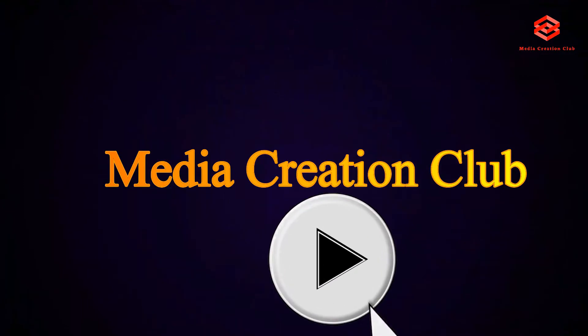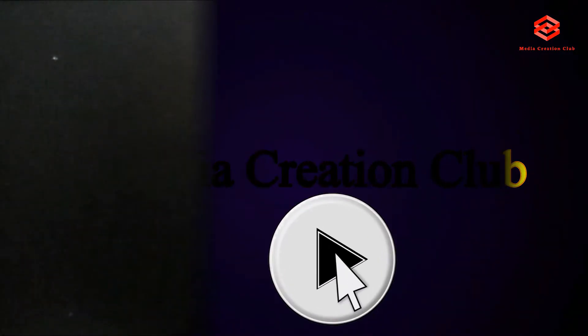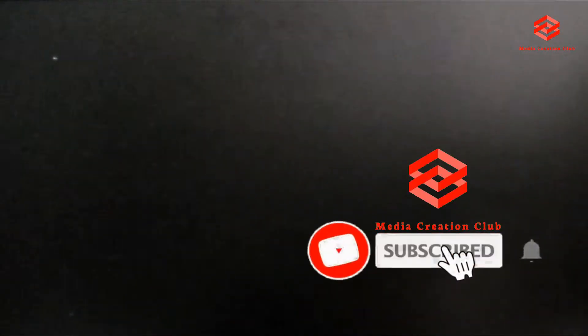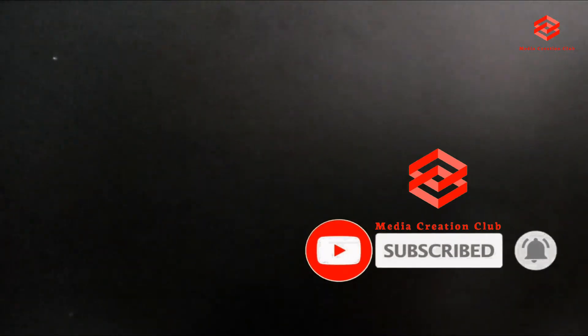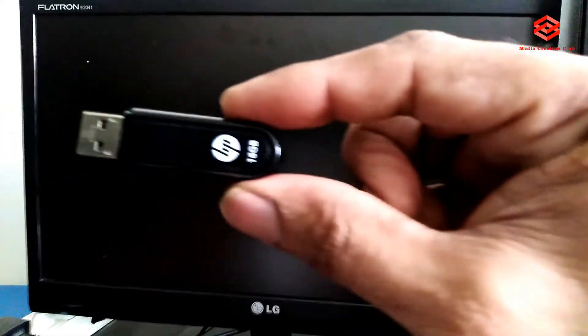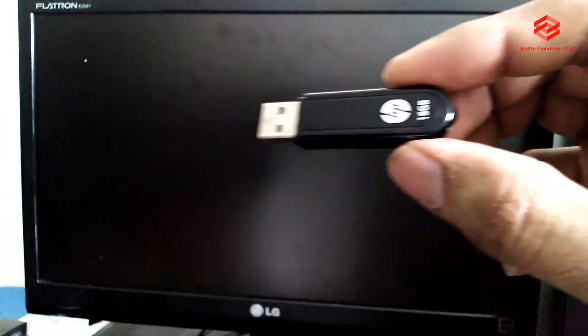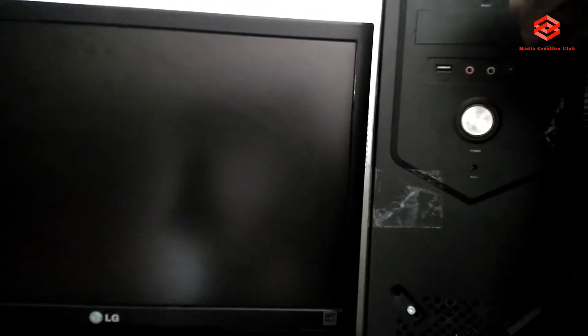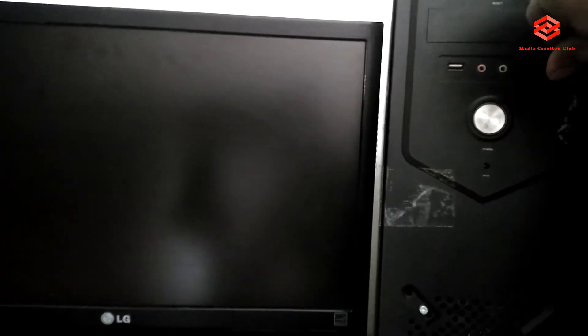We restart the PC, then put the bootable USB pen drive in the computer, then turn on the PC.